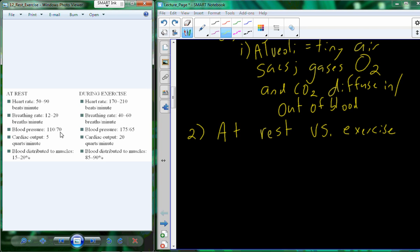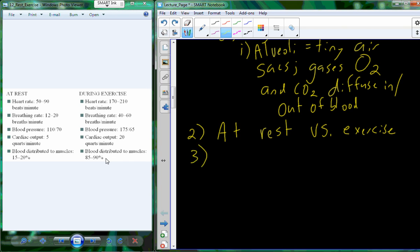The systolic blood pressure actually increases quite a bit during exercise. Cardiac output — the measure of how much blood is circulated per minute — goes from about 5 quarts per minute at rest to 20 quarts during exercise. Blood distribution to muscles shifts from 15–20% at rest up to 85–90% during exercise. The individual who can shift these variables to a higher magnitude during exercise will have a higher level of cardiorespiratory fitness.